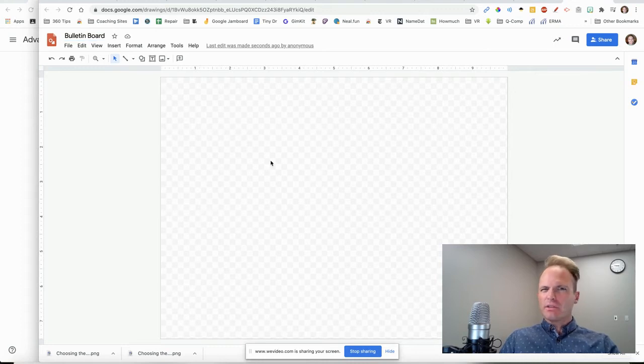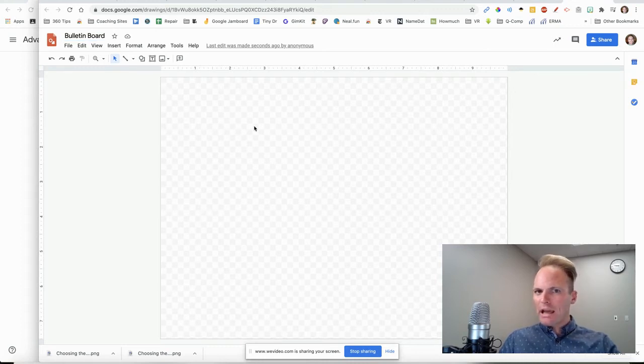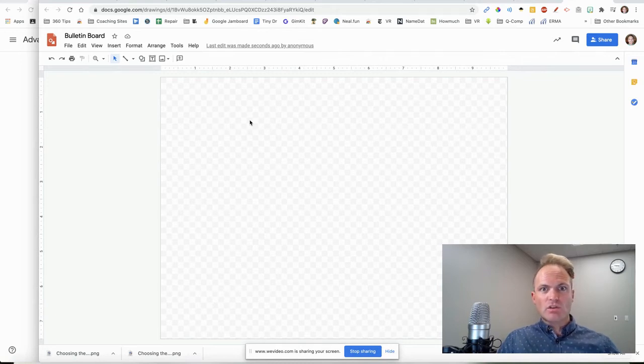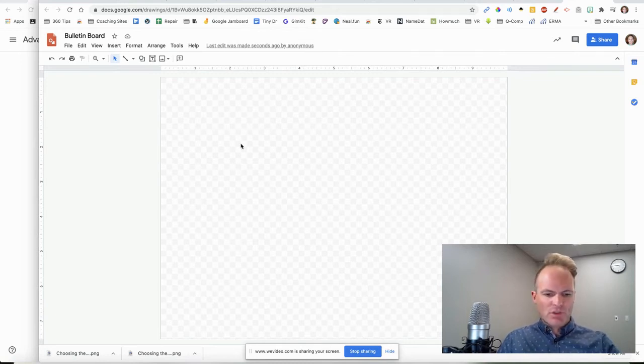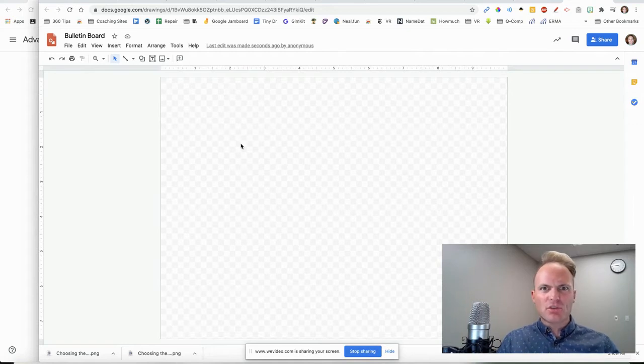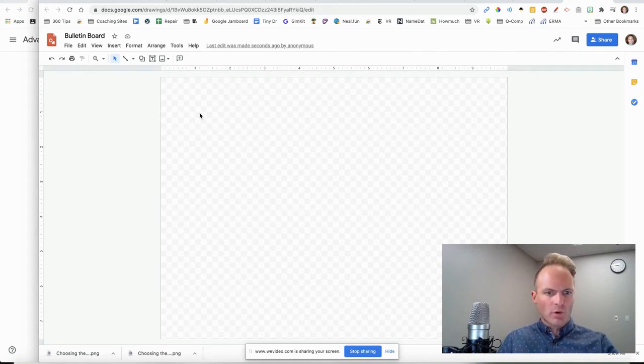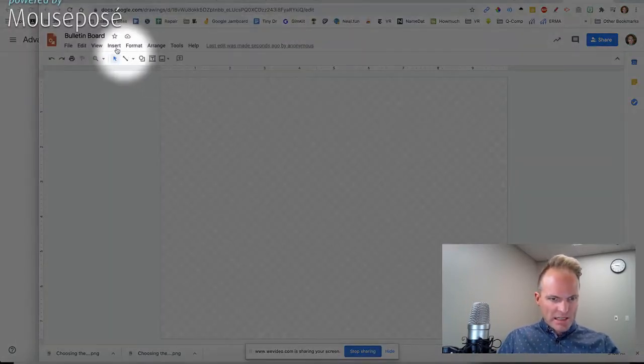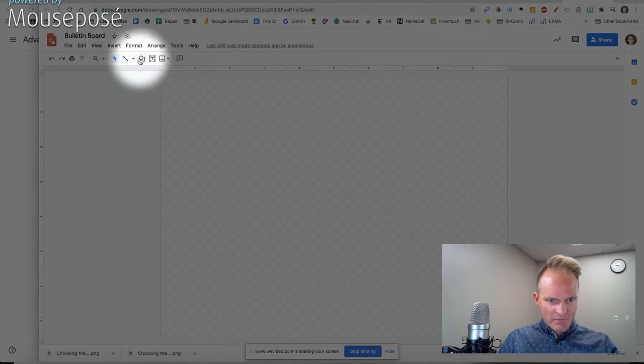All right, what I always like to do is give an example. So the request that I've gotten is you want students to be able to add some captions or their thoughts to a bulletin board.